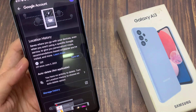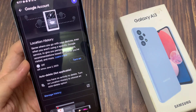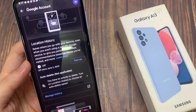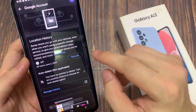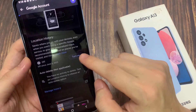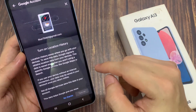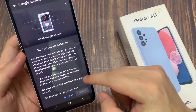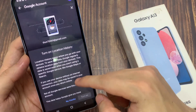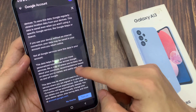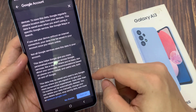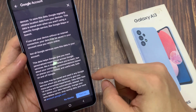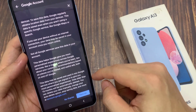If you want to turn it back on, you can tap on the Turn On button. This will allow you to turn on location history. Swipe all the way down and then tap on the Turn On button.